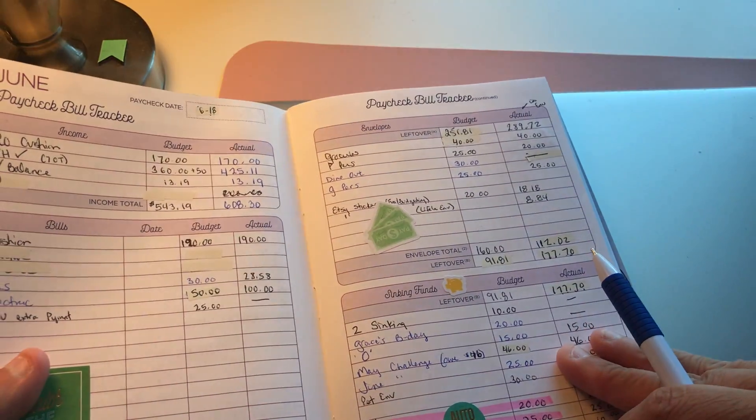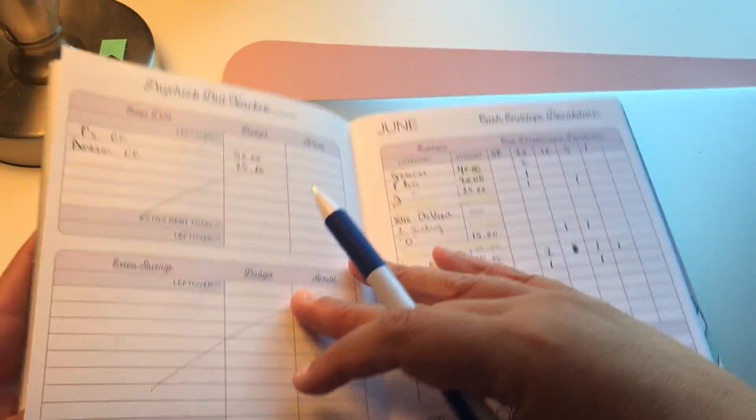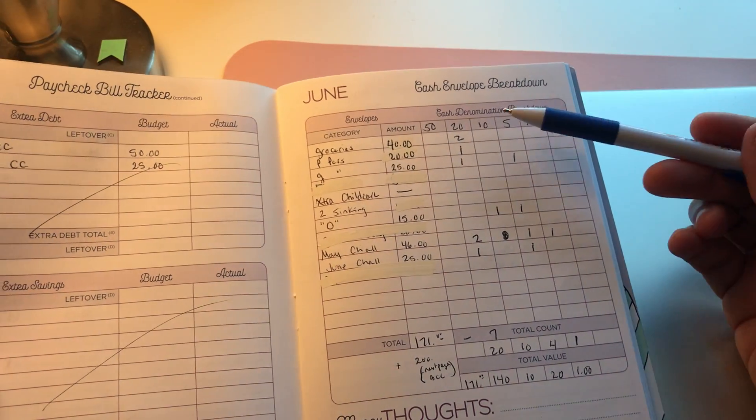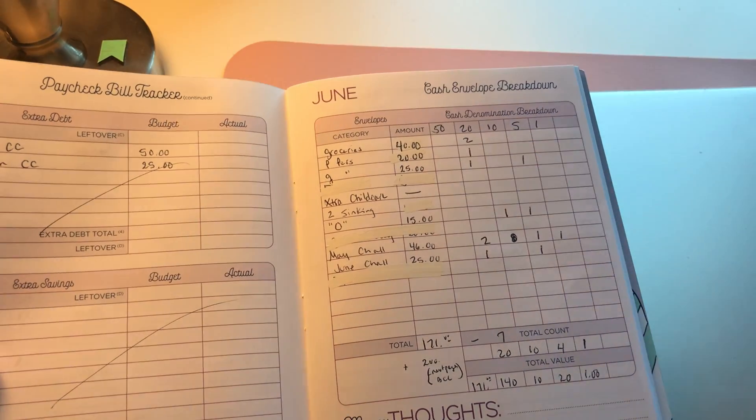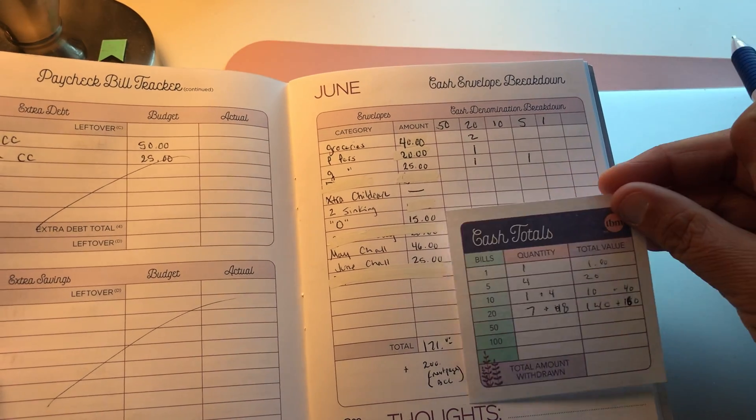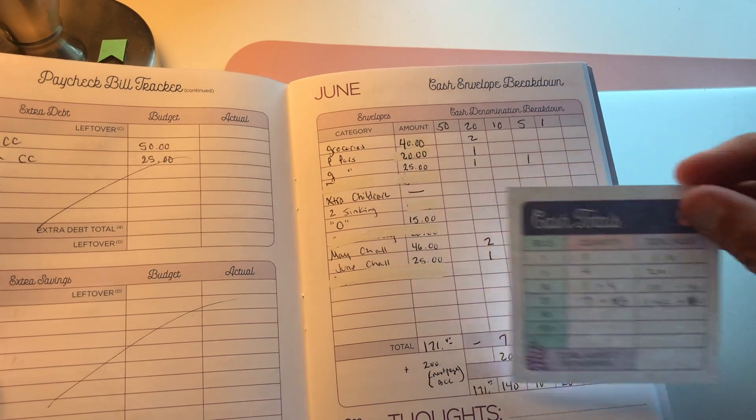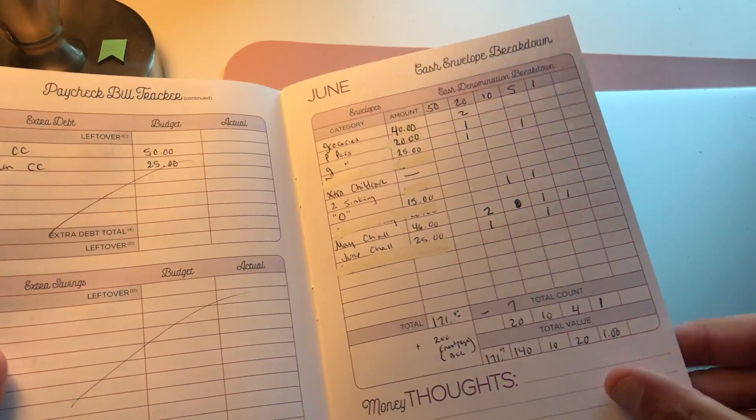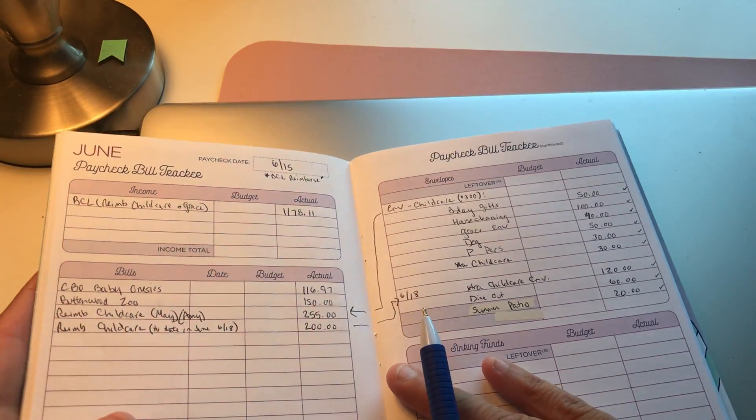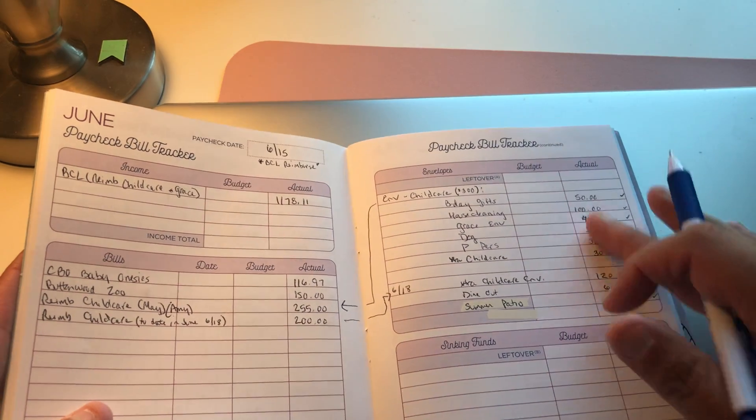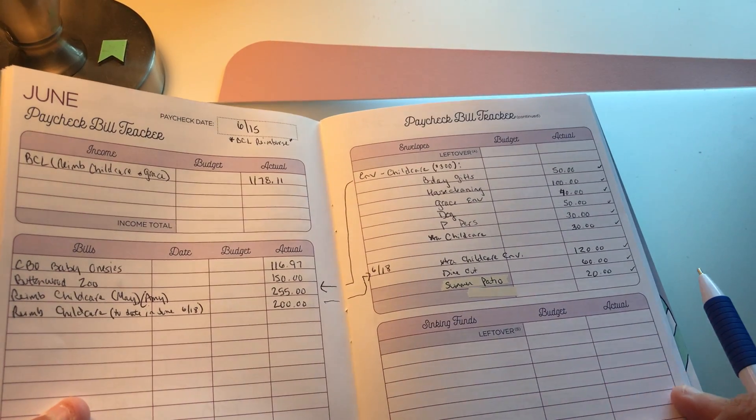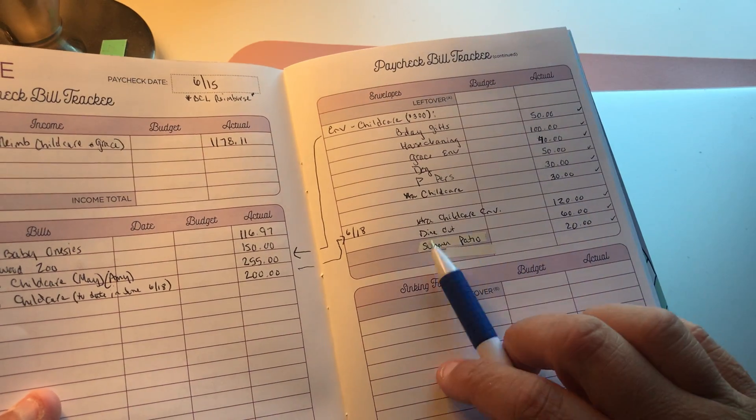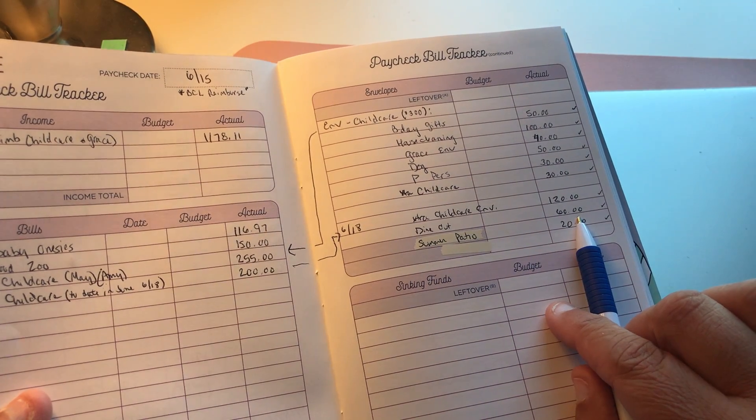This is my little slip that I take to the bank and tell them how much money I want in what denominations. Really, that's it. Then I just did do the reimbursement page here so I can keep track of where I'm taking money out. I do see that here I did take out $60 for dine-out.